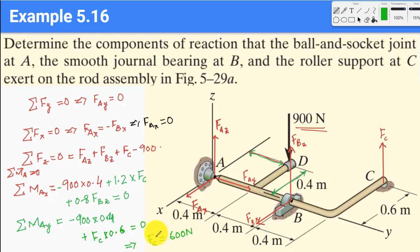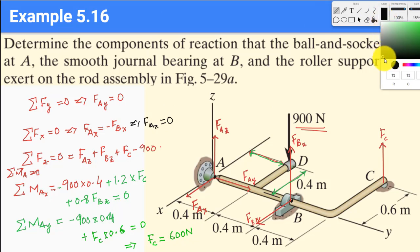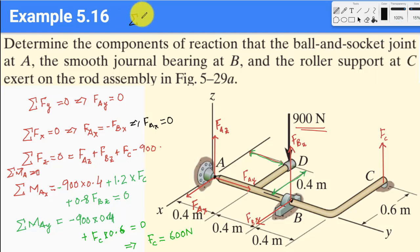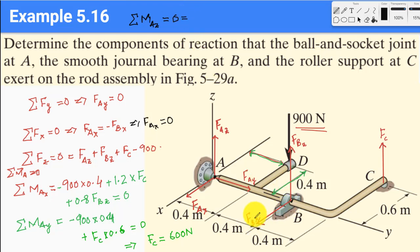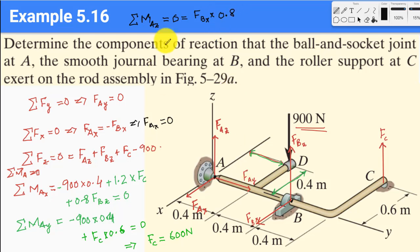Now for the last equation: sum of moments at A in z equals zero. The only force providing a moment about the z-axis is Fbx, giving: Fbx × 0.8 = 0, which implies Fbx = 0.